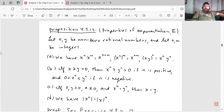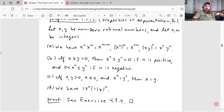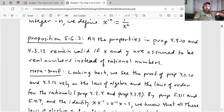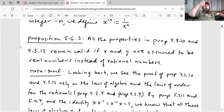And then 4.3.12 is the proposition on properties of exponentiation part two from chapter four. Let X, Y be non-zero rational numbers and let N, M be integers. The parts give the rules of exponentiation — the exponentiation laws. They're very similar, so you can pause your screen and look at this. What proposition 5.6.3 is implying is that those theorems remain valid if X and Y are replaced with real numbers.